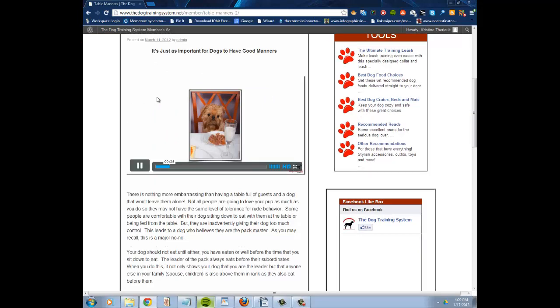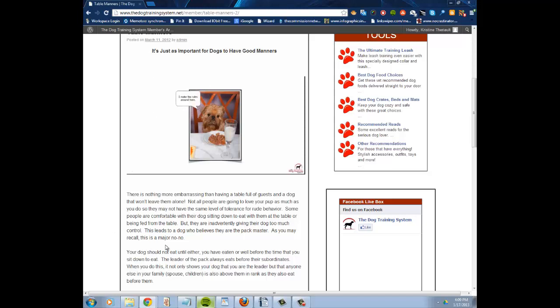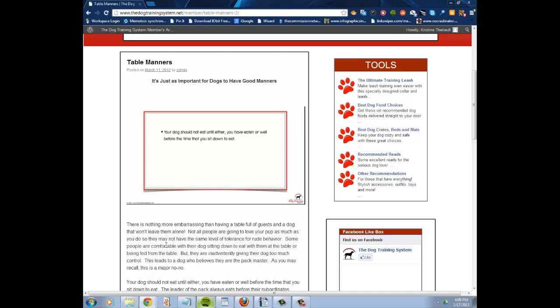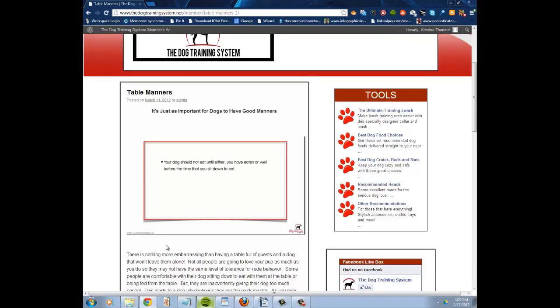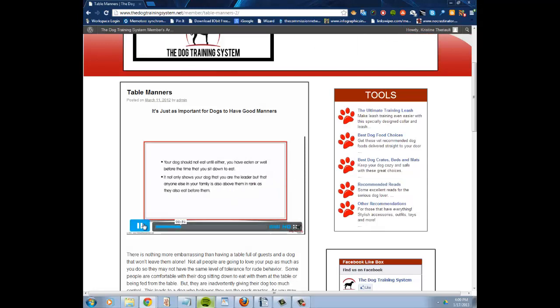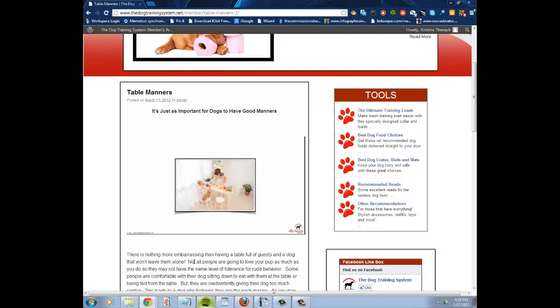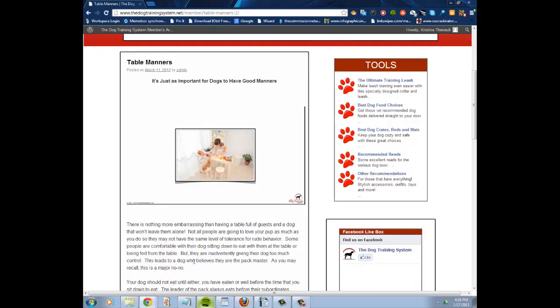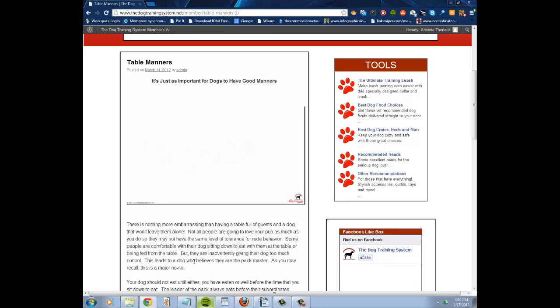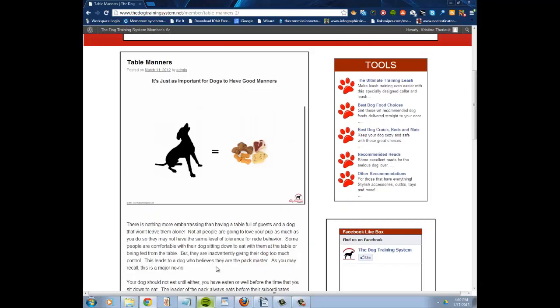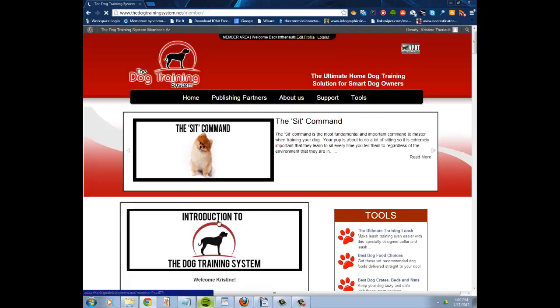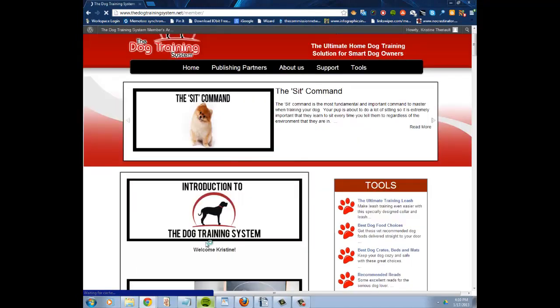So you watch the video, you listen along, and that's basically it. As you can see, that's how the lessons are—the audio and watching the video. And also what comes along with this whole system are a bunch of really cool bonuses too that I want to show you quickly.